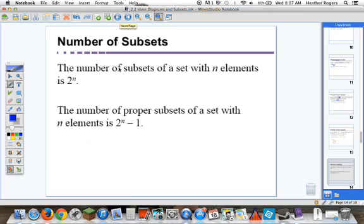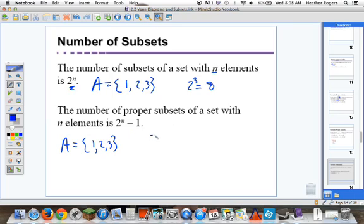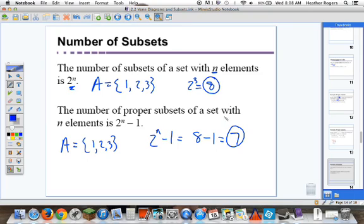Number of subsets: the number of subsets of a set with n elements is 2 to the n. For instance, if set A is {1, 2, 3}, it has 3 elements, so there are 2 to the 3rd equals 8 subsets. The number of proper subsets of a set with n elements is 2 to the n minus 1. So for set A with elements 1, 2, and 3, we have 2 to the n minus 1 equals 8 minus 1 equals 7 proper subsets — 8 subsets, 7 proper subsets.